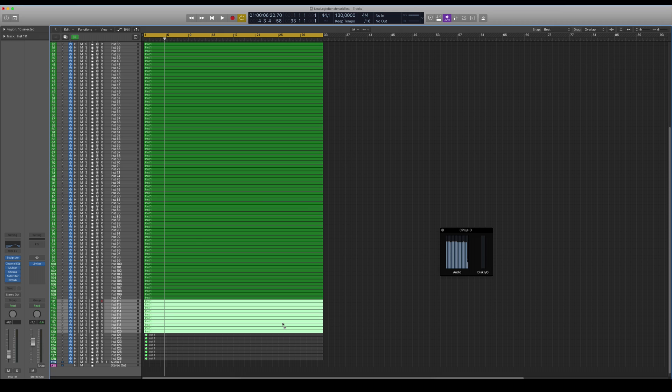So now you can see the cores are getting at full capacity, but it still plays as it should. Logic needs to kind of learn how your project works or the plugins itself, so sometimes you have to play and stop and play and stop to make Logic more efficient between all of these 16 cores. So let's try even more tracks here, let's go to 120.